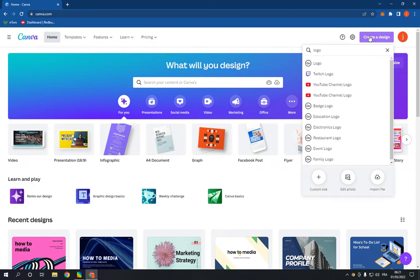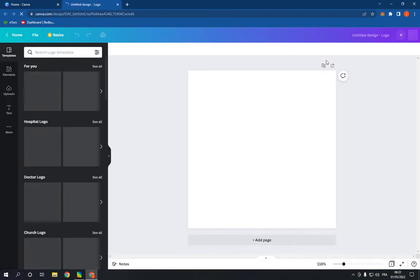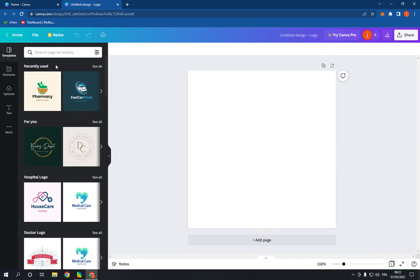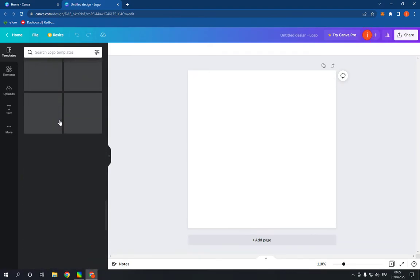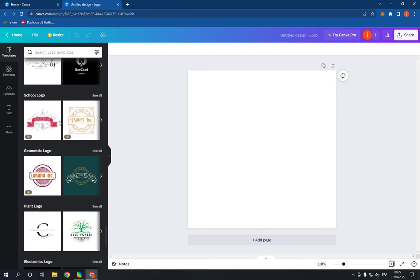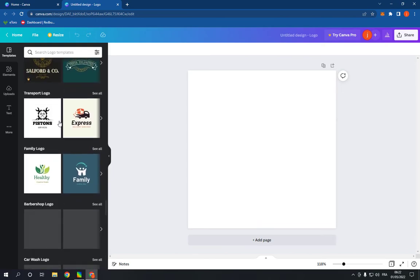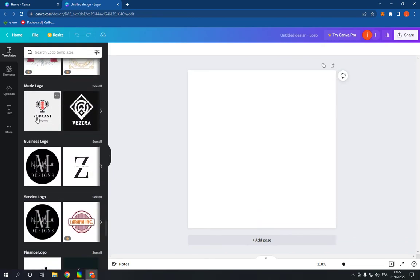Right here and search for logo. Click on the first option. It will take you to this page and go right here on this side and scroll down until you find the music logo option. And yeah, here it is right here.